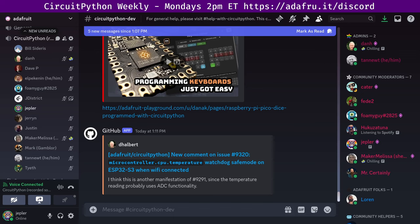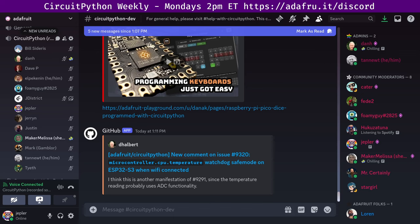Maker Melissa's status update: She continues working on the CircuitPython code editor, going in a slightly different direction by only using REPL for file transfer on boards that have no USB drive or have it disabled. She fixed issues with raw paste mode giving doubled output and refactored the REPL library for more reliability.